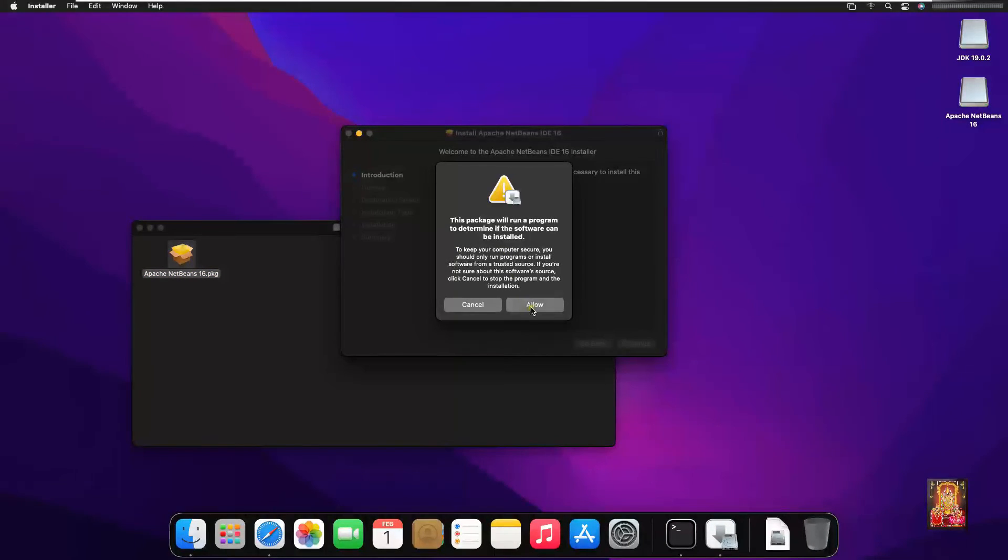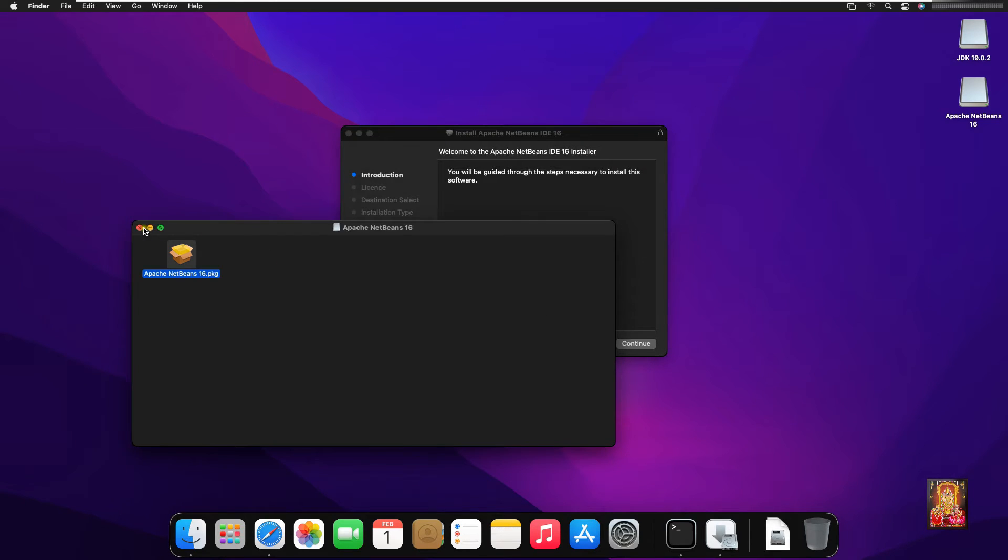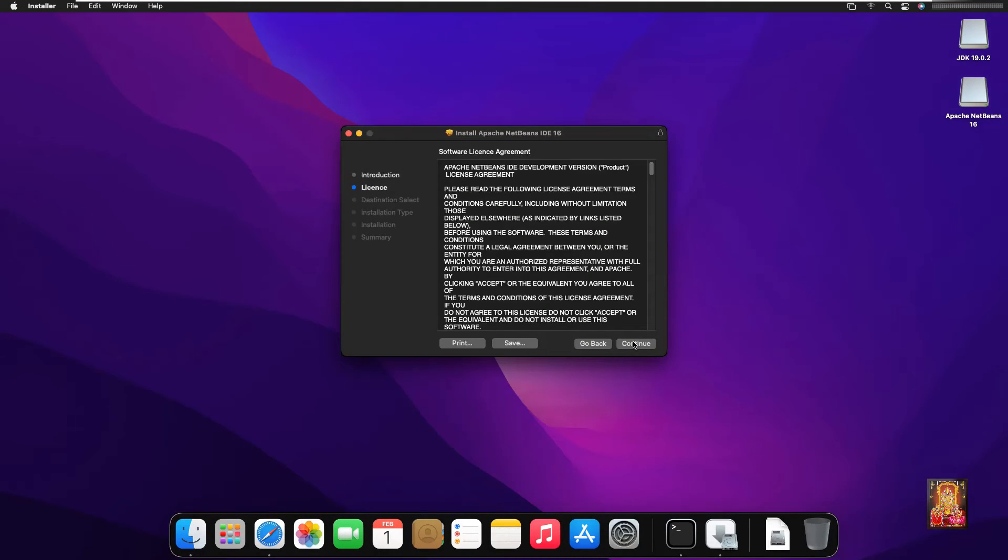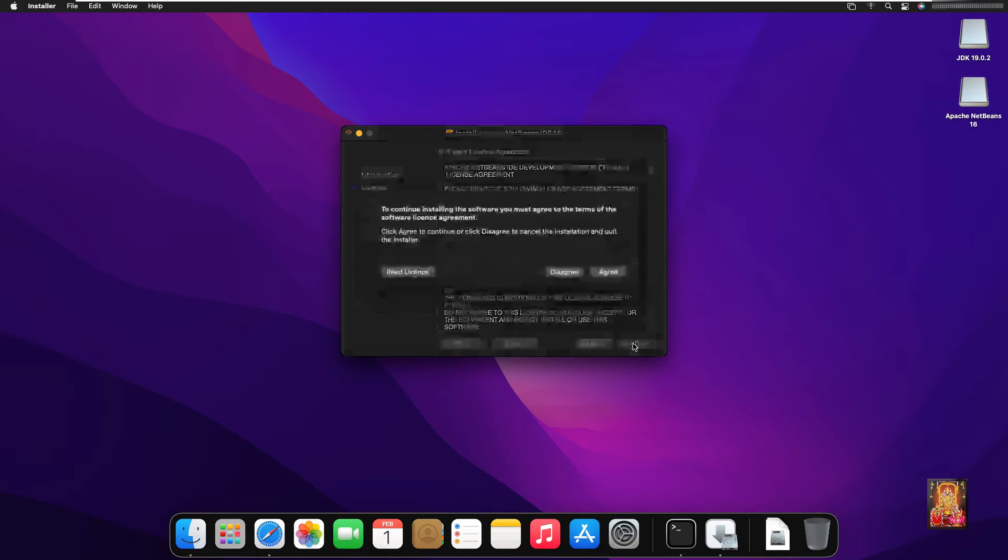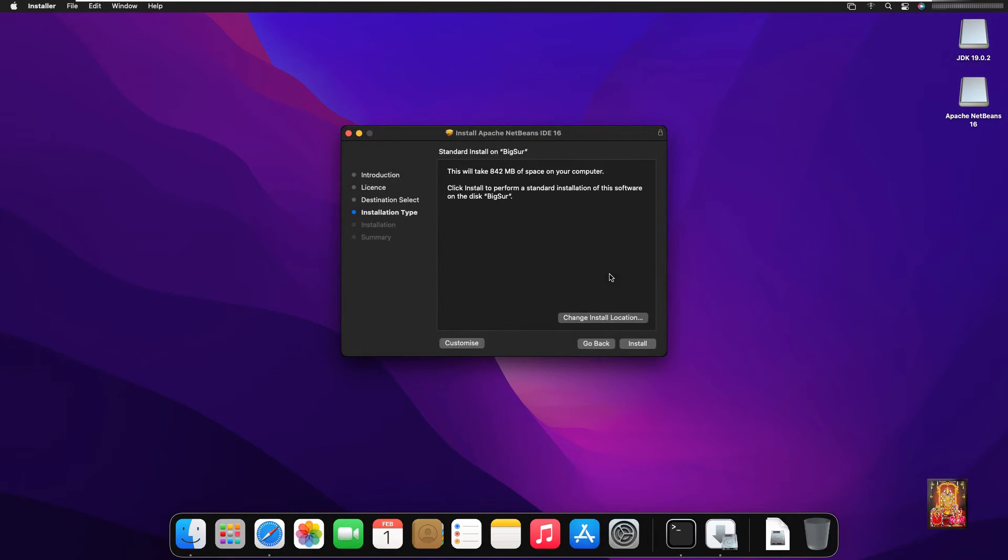Click allow. Click on continue. Software license agreement. Click on continue. Click agree. Click install.